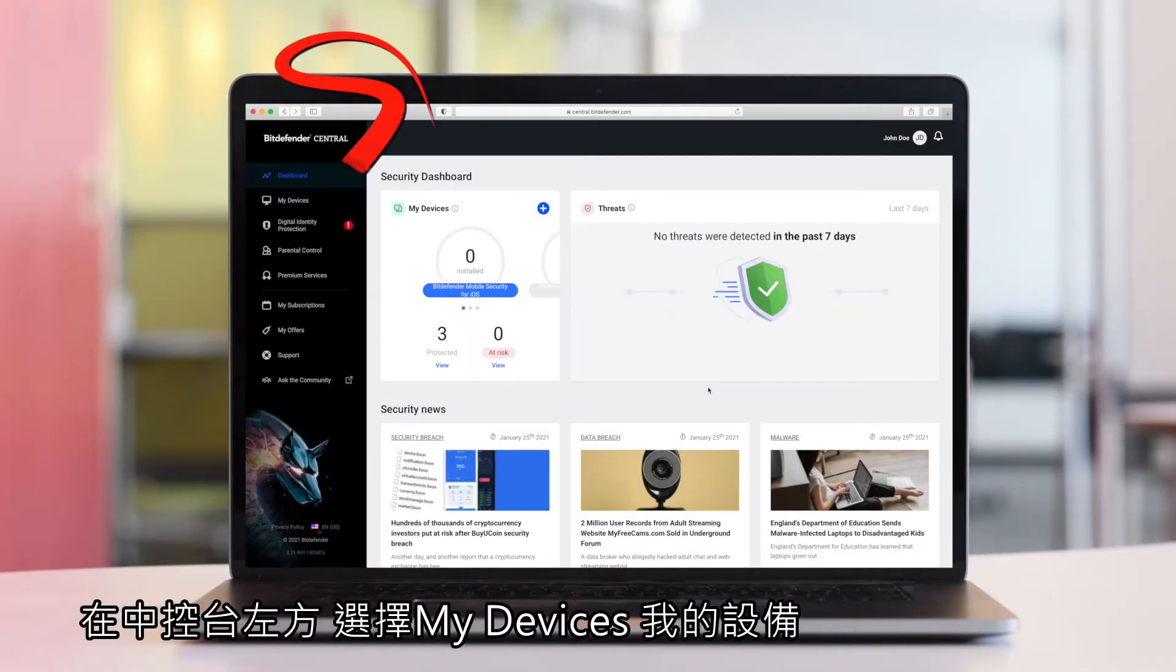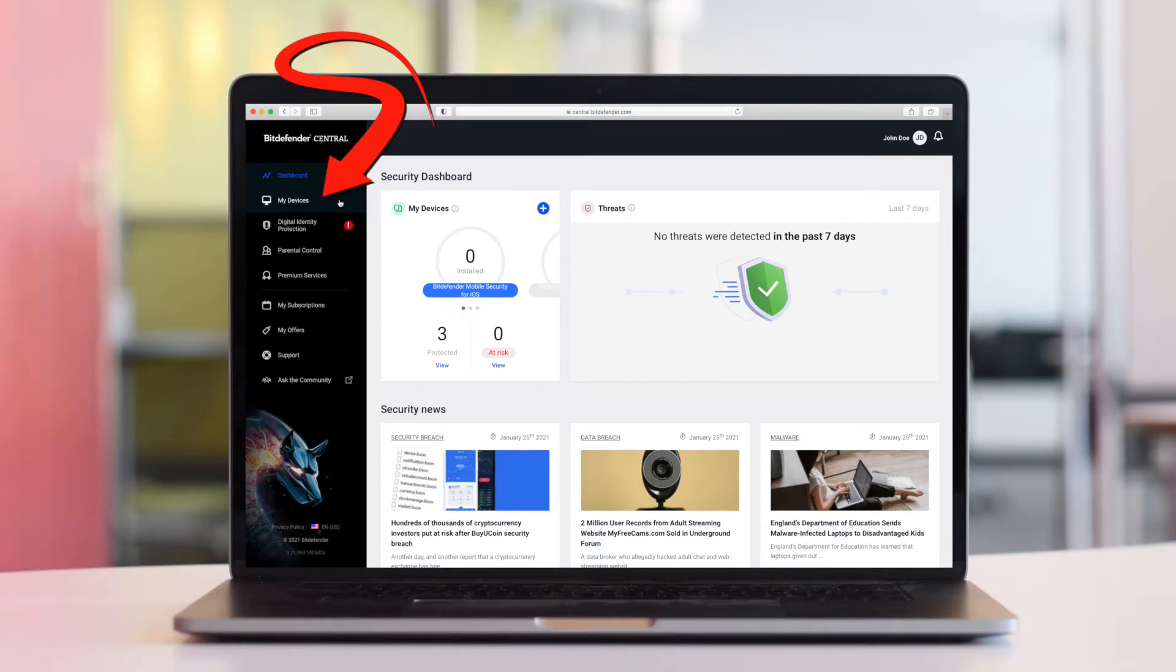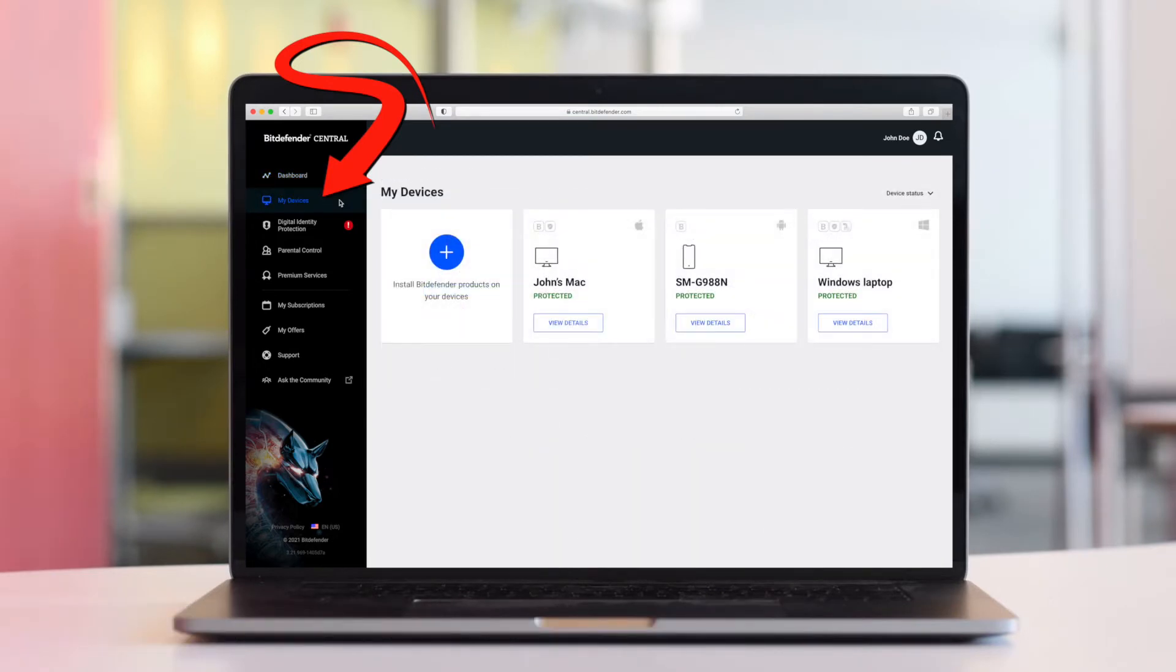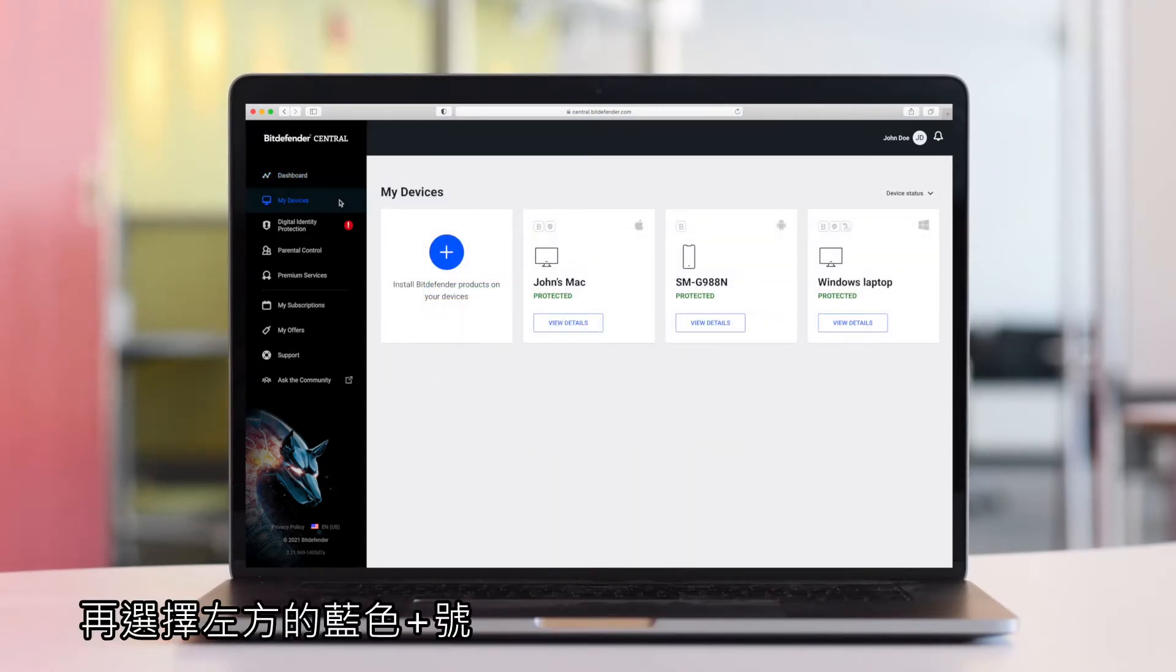Select My Devices in the sidebar, then click the plus sign to install Bitdefender products on your devices.